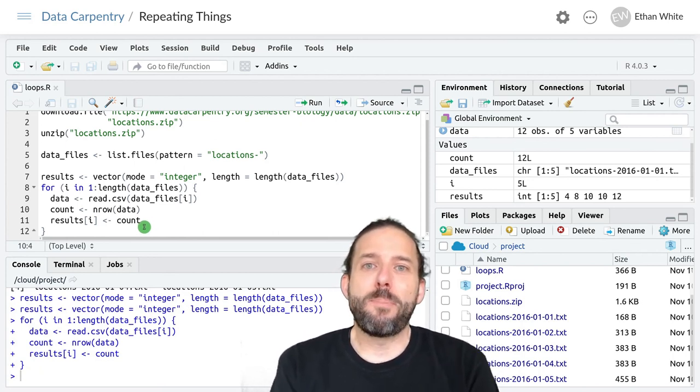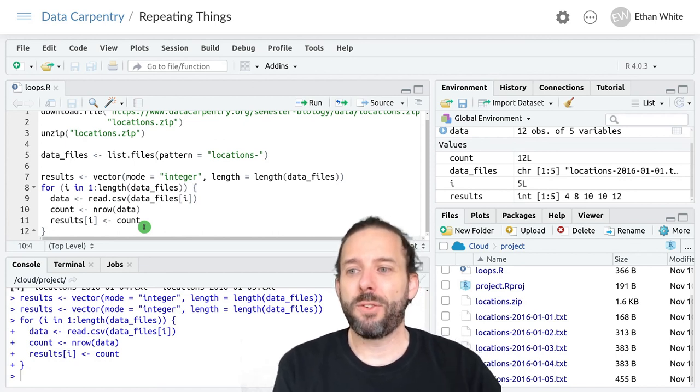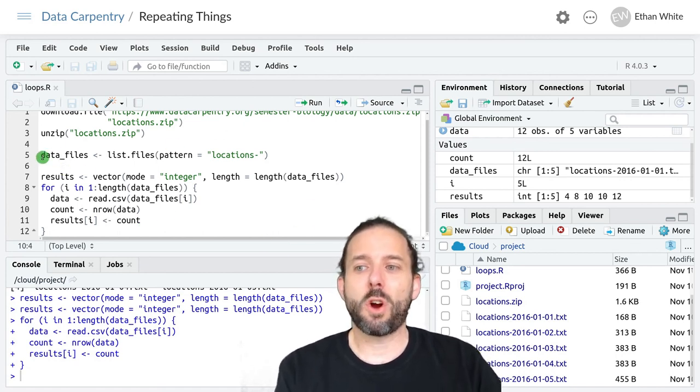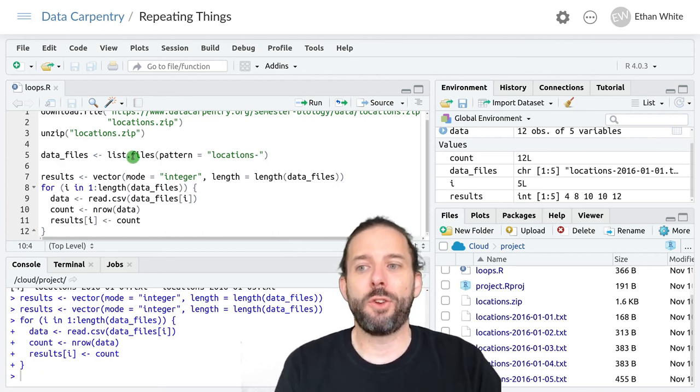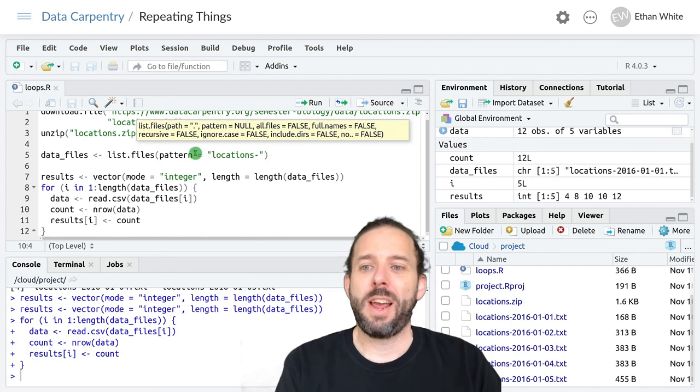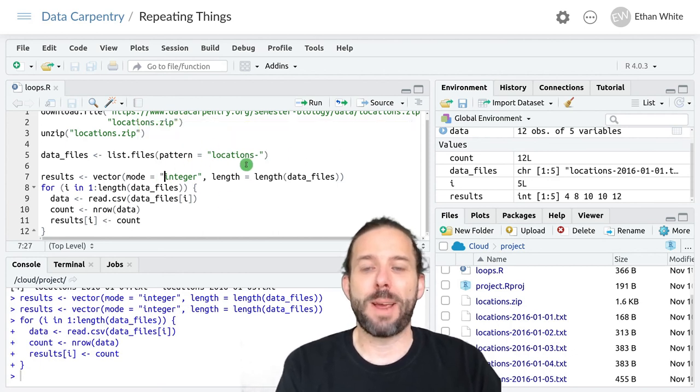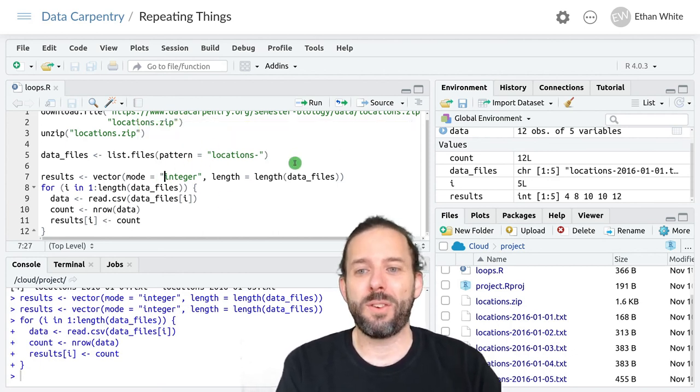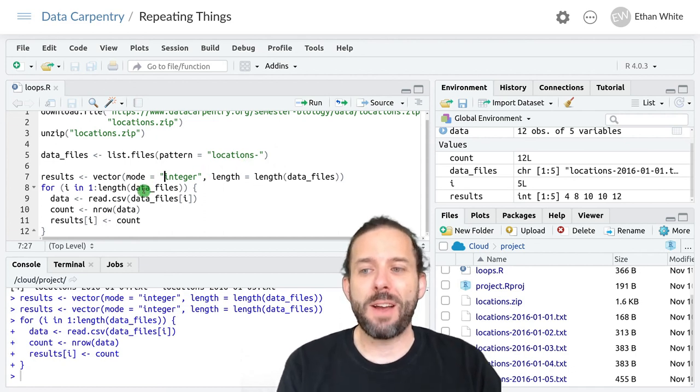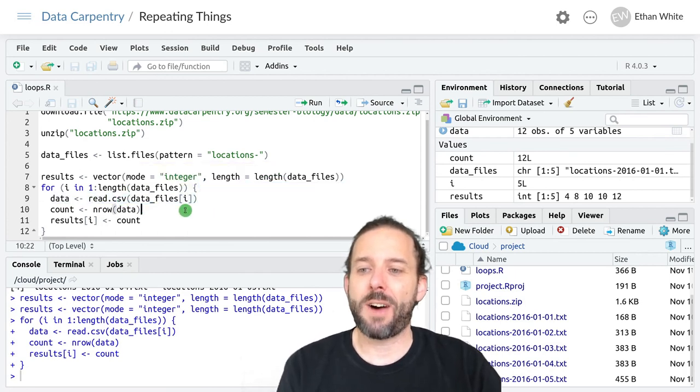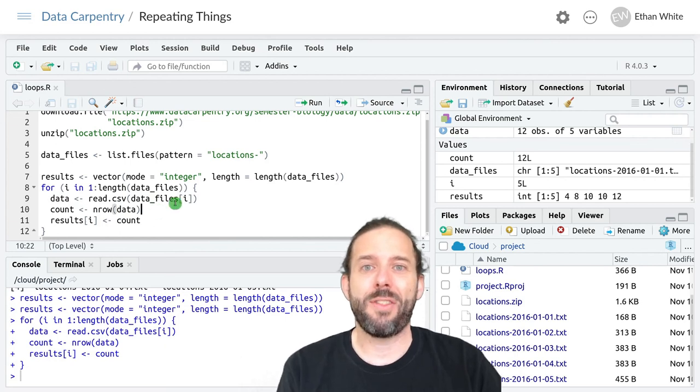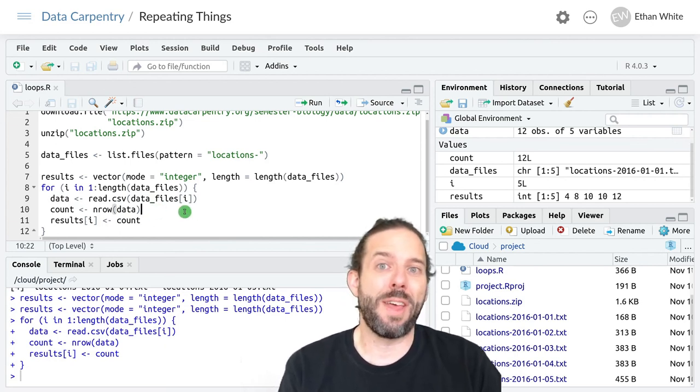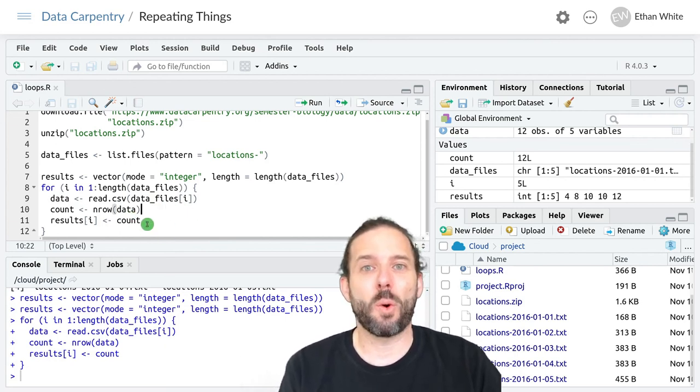So that's the basic idea behind how to loop over files. We start by getting a list of the file names that we want to work with using list.files and using pattern to make sure that we only get the files that we want. We then loop over those file names by index, reading in each data file one at a time, and then doing whatever calculations that we would do on that data file and storing those results.